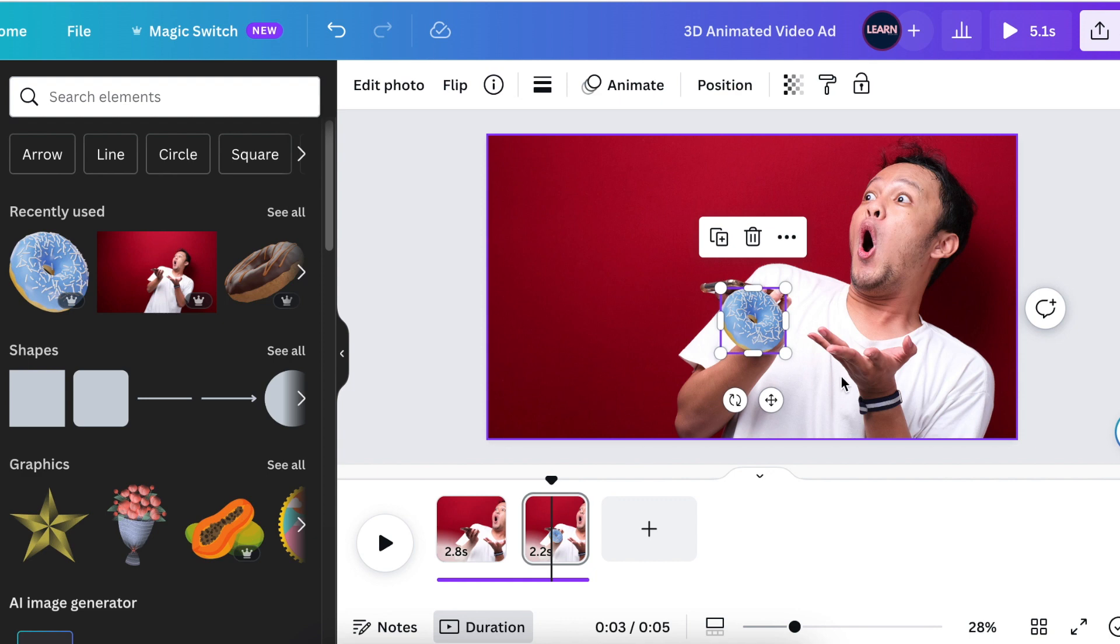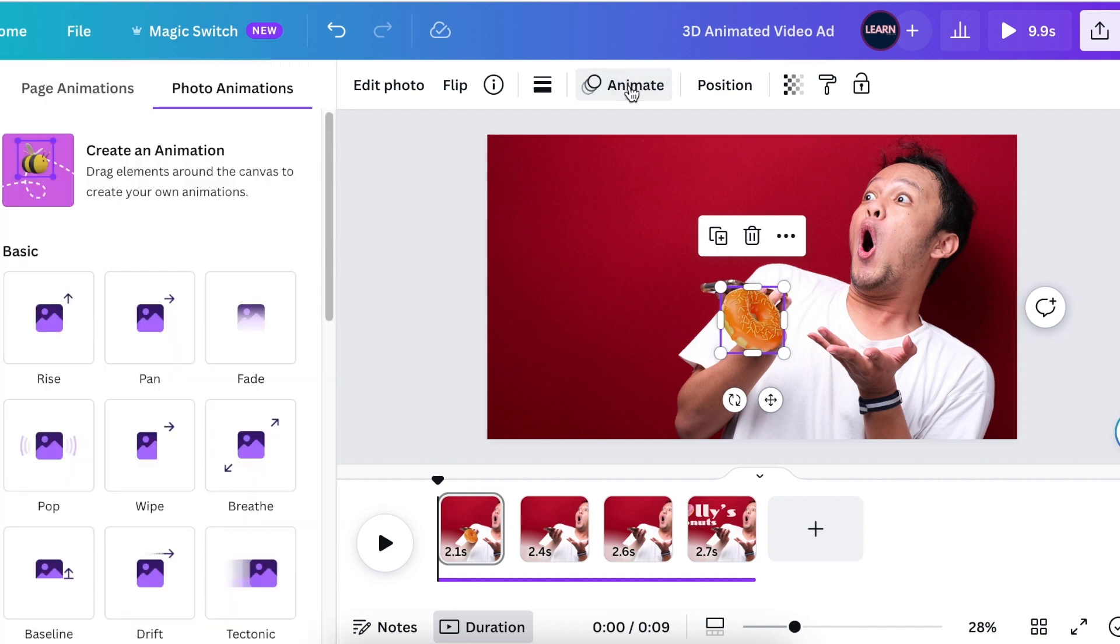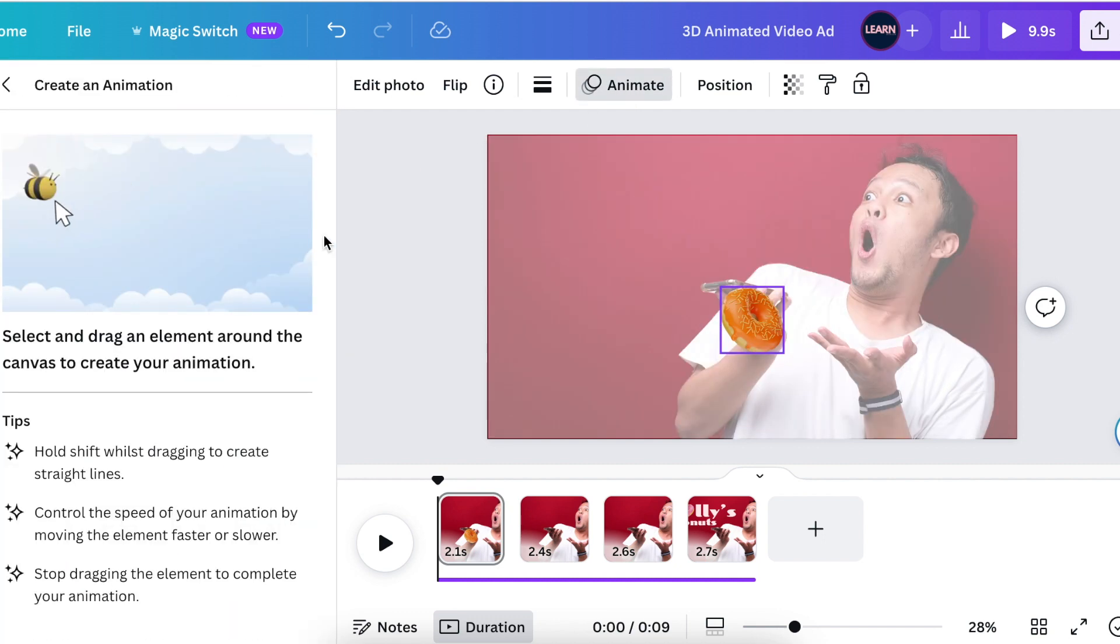Carry on like that to add as many donuts as you want. I'm going to keep this up until the third page. I'm going to have three donuts popping out and then I'm going to animate them. To add animation on the donuts that we've added on all of the slides, you highlight the donut, click on animate, and you're going to select create an animation.